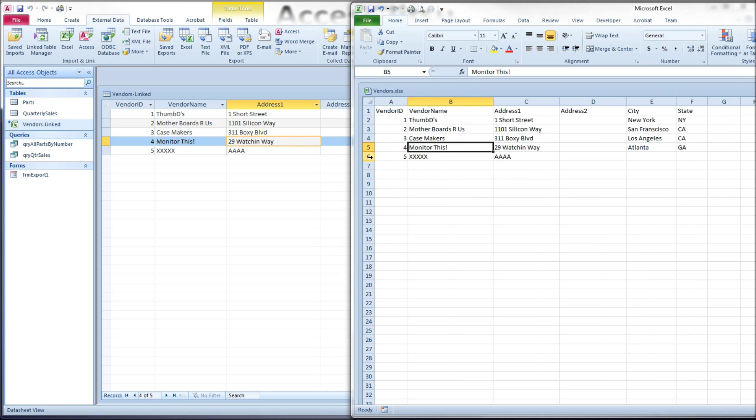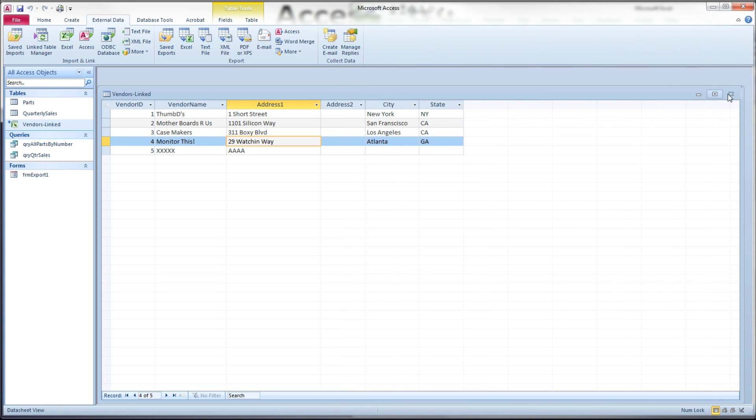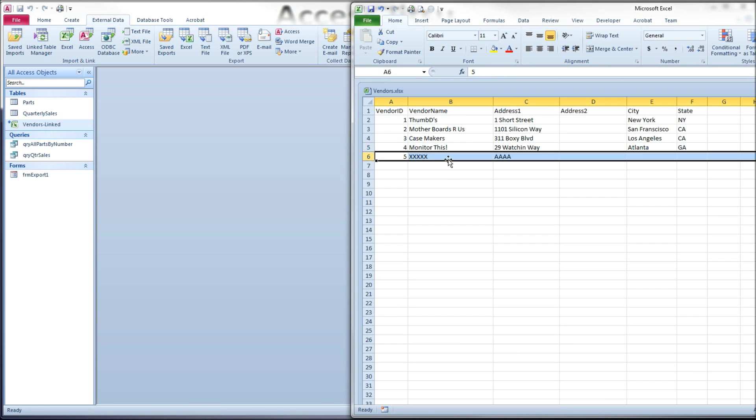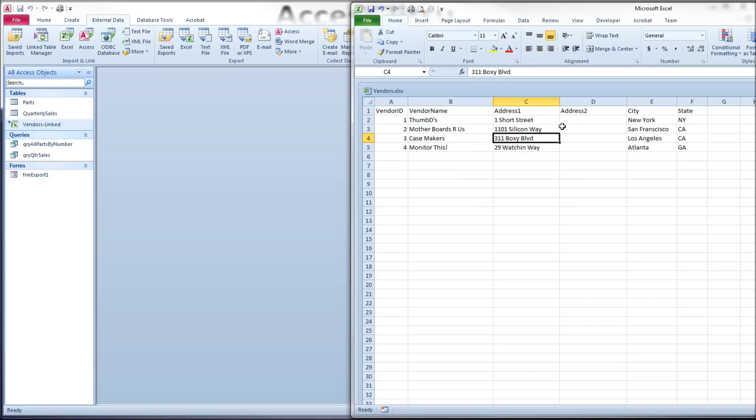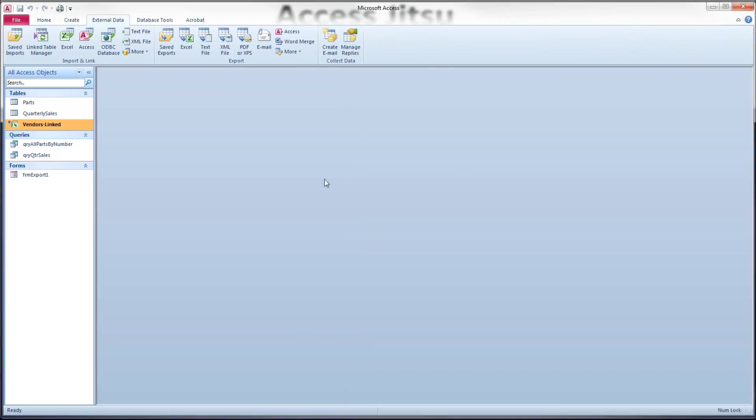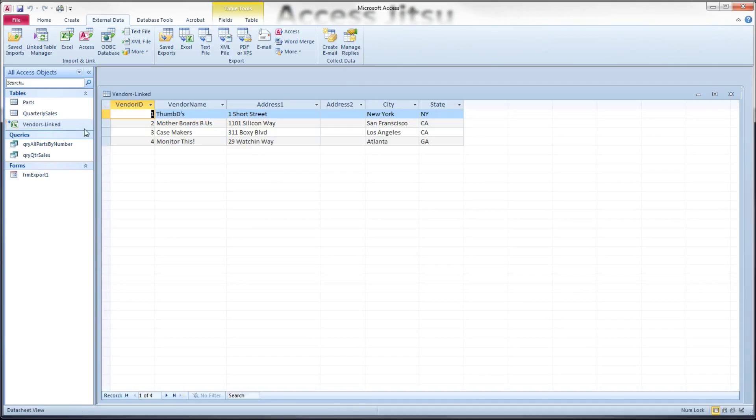We need to close and reopen this linked table in order to get this refreshed copy of data. All right. Now I'm going to close this table. I'm going to delete that row from the spreadsheet. Save it and close it. And see that fifth row is gone again.